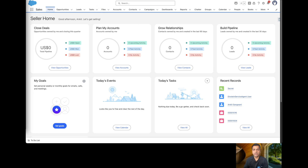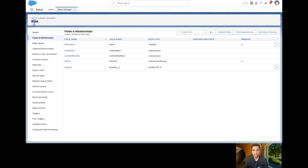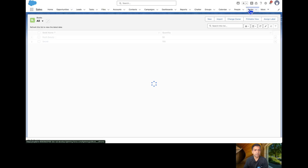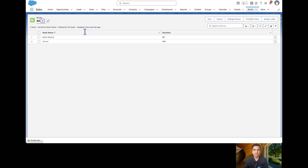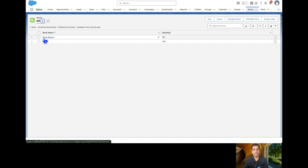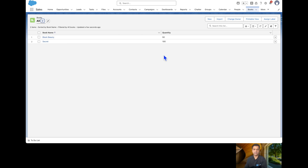I have already created a custom object called Book which has a custom field for the quantity of the books. I have set up two records: one is 'The Secret' which has a quantity of 100, and the other one is 'Black Beauty' which has a quantity of 50. The requirement is: whenever a user asks for the total quantity of the book 'Secret', the agent should respond with 100.